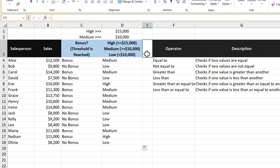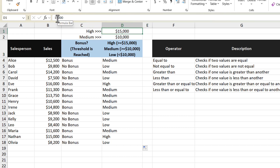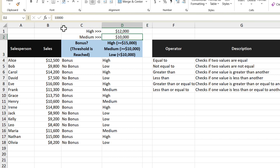And because we use cell references to determine our thresholds, if I change this value from 15,000 to 12,000, we can see our results change automatically.